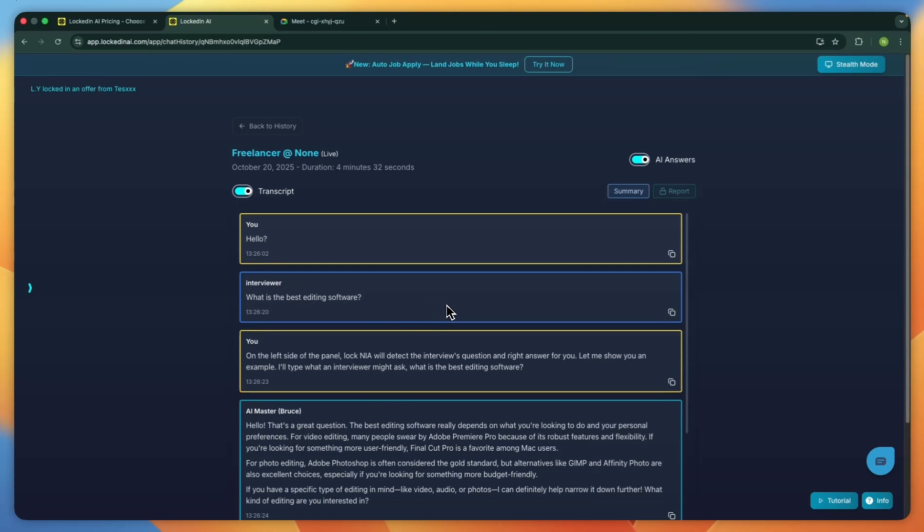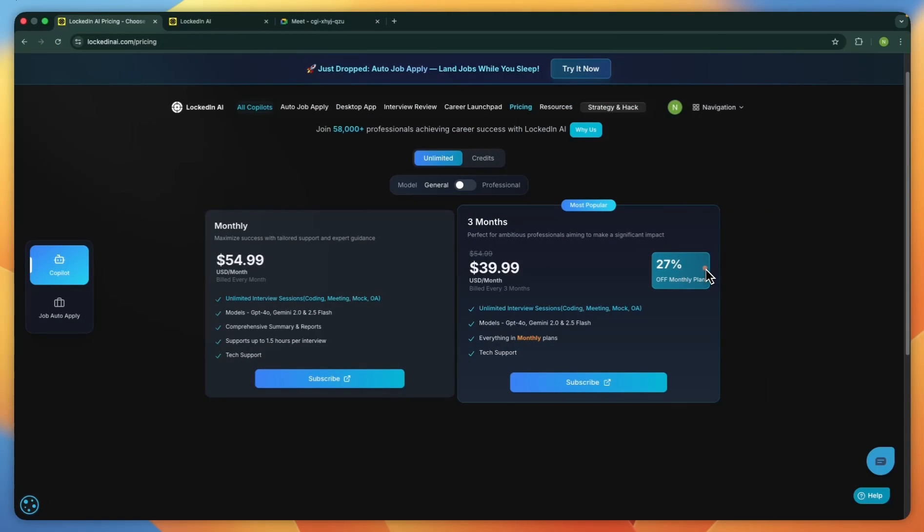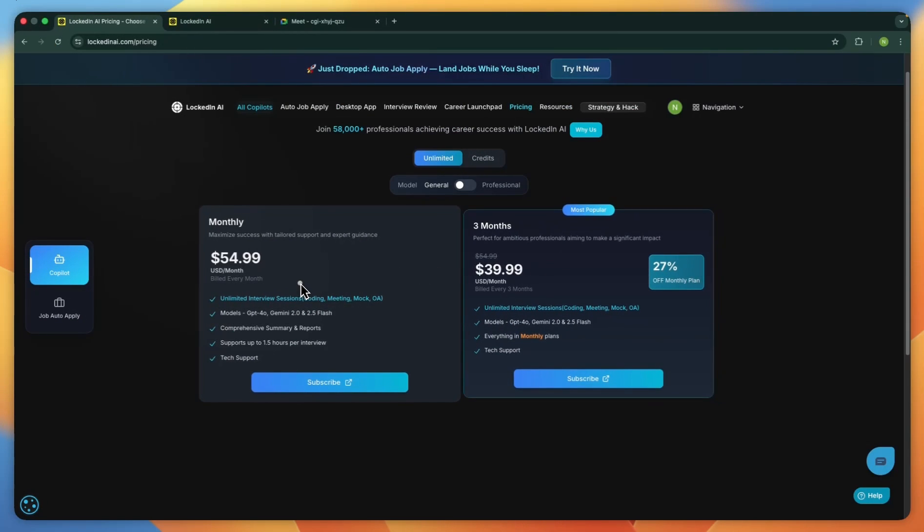Before we wrap up, here's a quick look at pricing. On the co-pilot page under Unlimited, the monthly plan is $54.99 USD billed every month. This includes unlimited interview sessions for coding, meetings, mocks, and OA. Access to GPT-4O, Gemini 2.0, and 2.5 Flash. Comprehensive summaries and reports, support for up to one and a half hours per interview, and tech support.